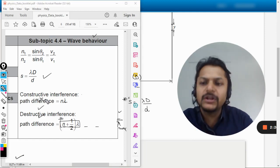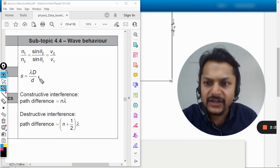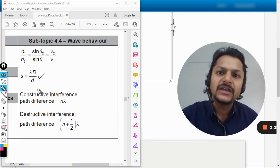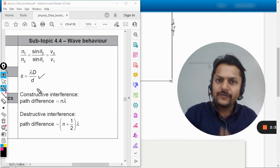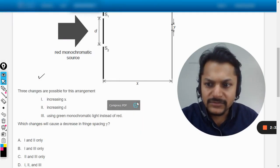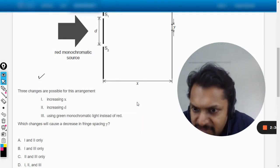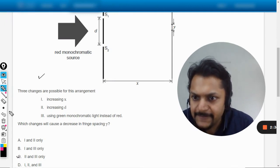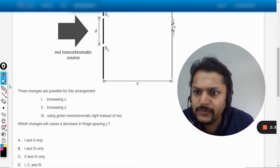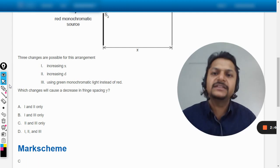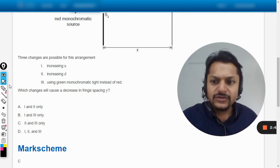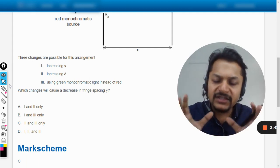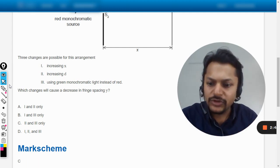Yes, the formula for the fringe spacing is given like this. So our answer will be the thing that we selected, it is C. Let us verify from the mark scheme now, and yes the answer is C.